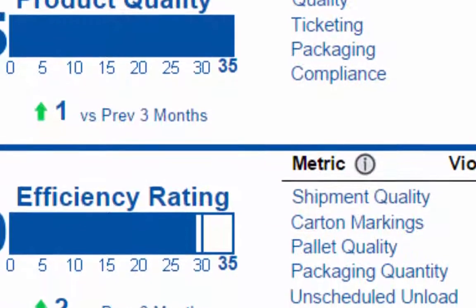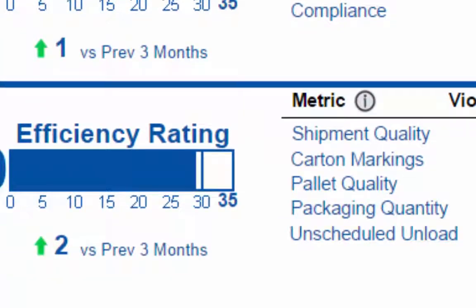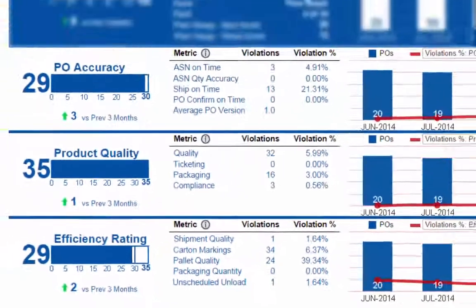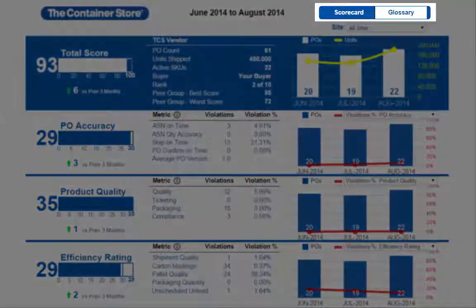Efficiency rating relates to the ease of processing a shipment, taking into consideration complete carton markings, properly loaded pallets, and accuracy in regards to packaging quantity. You can use the previously mentioned selector at the top of the Scorecard to view a glossary that will give you more information about each metric.